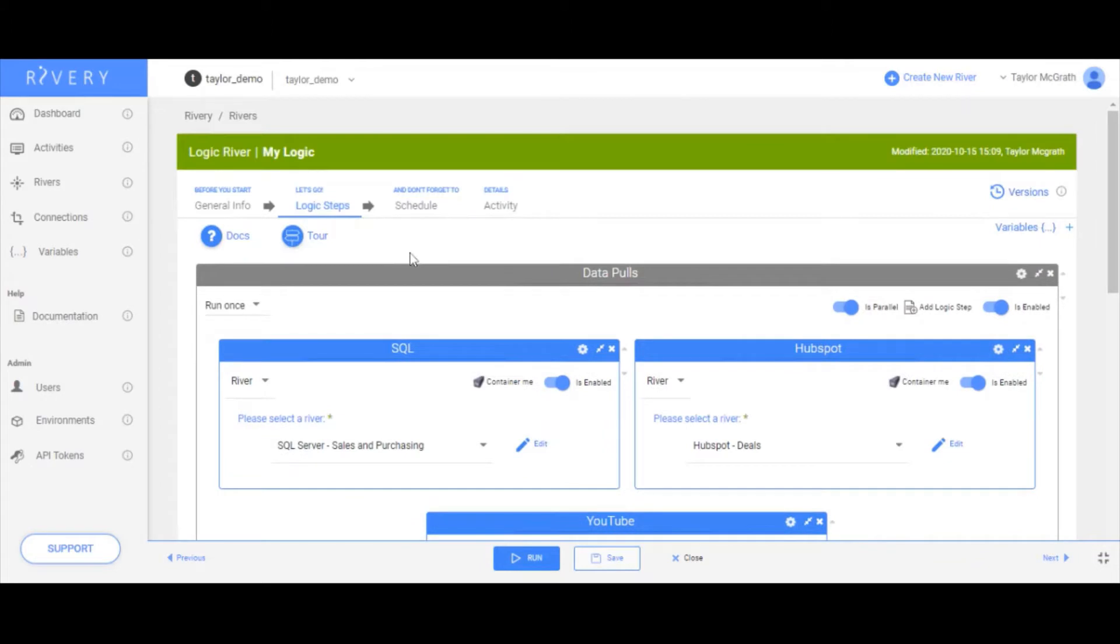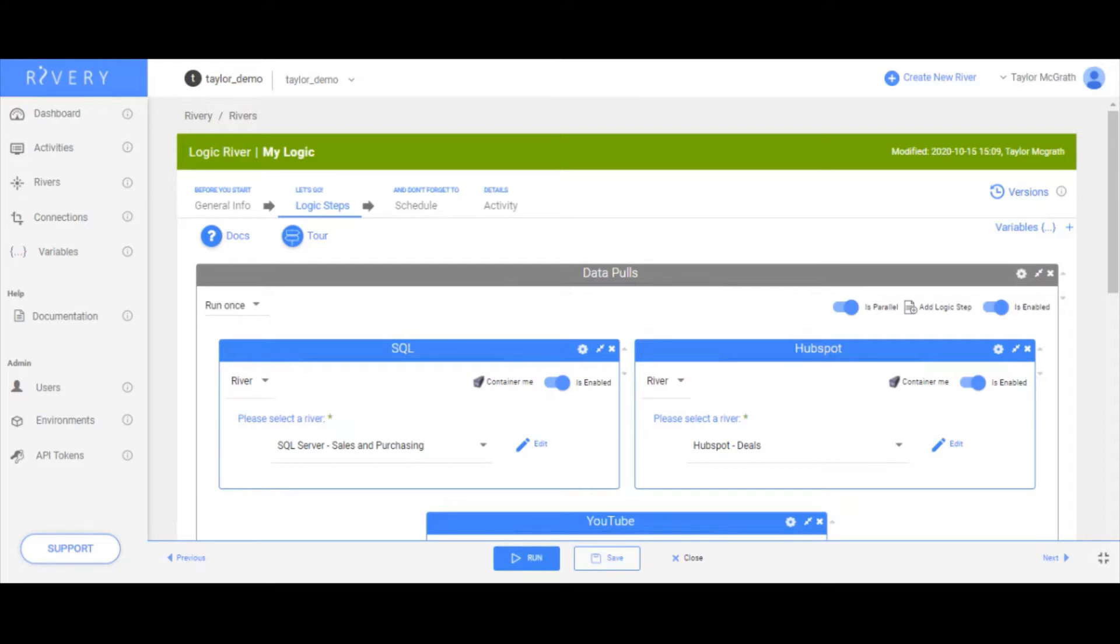The use case I'm going to walk through is building out the environment feature in this Rivery account as well as building my first deployment package to migrate these Rivery objects from one environment to another.